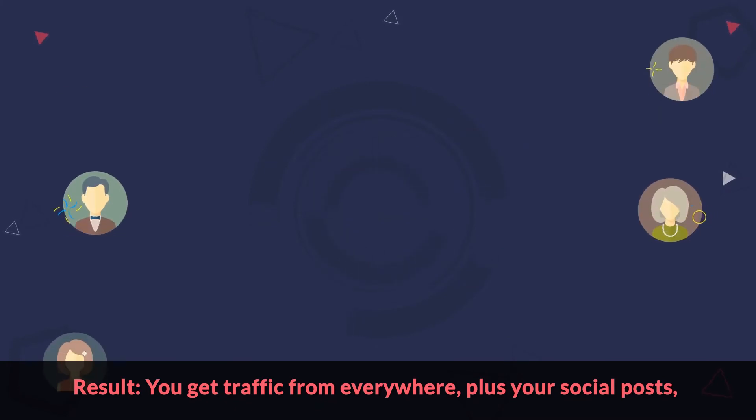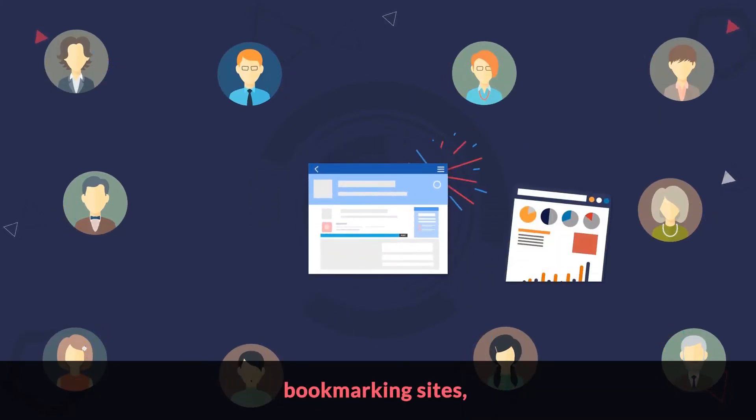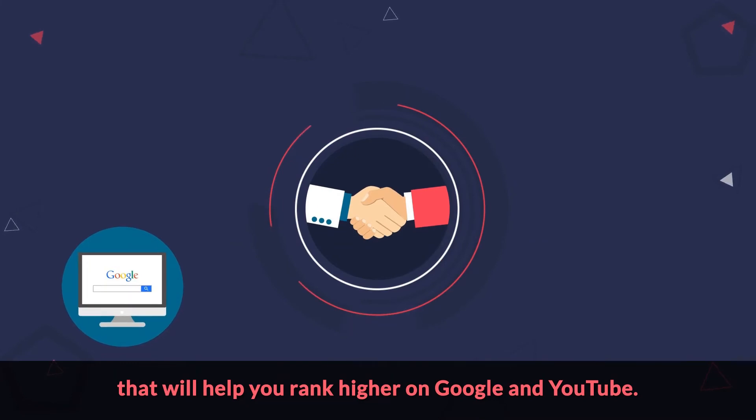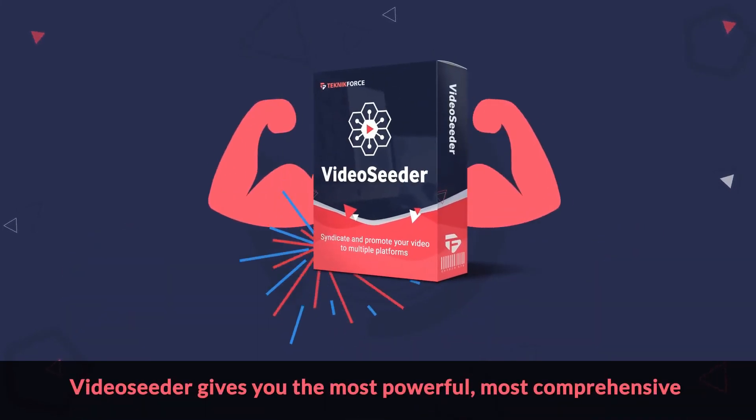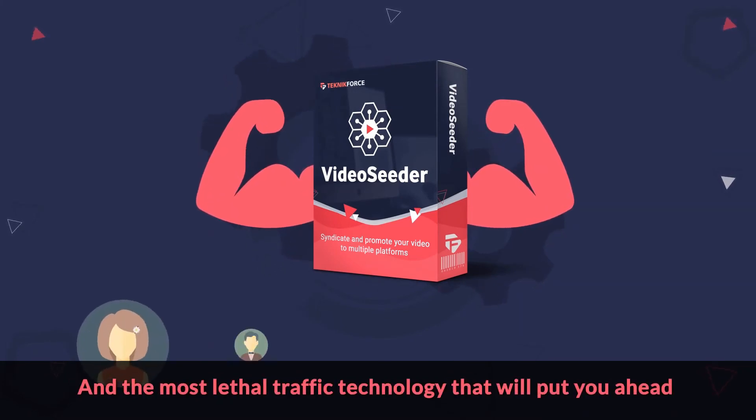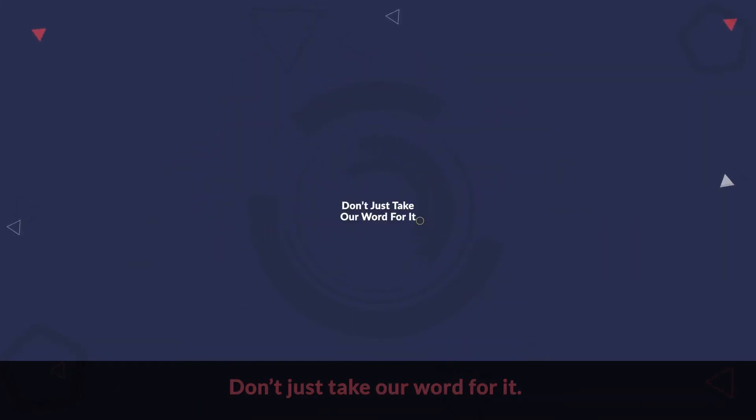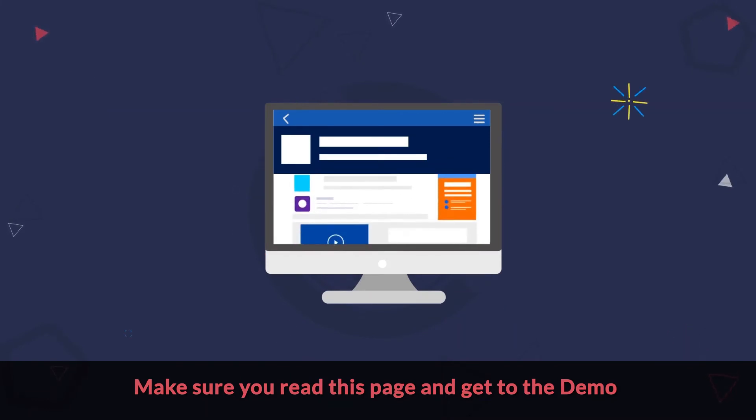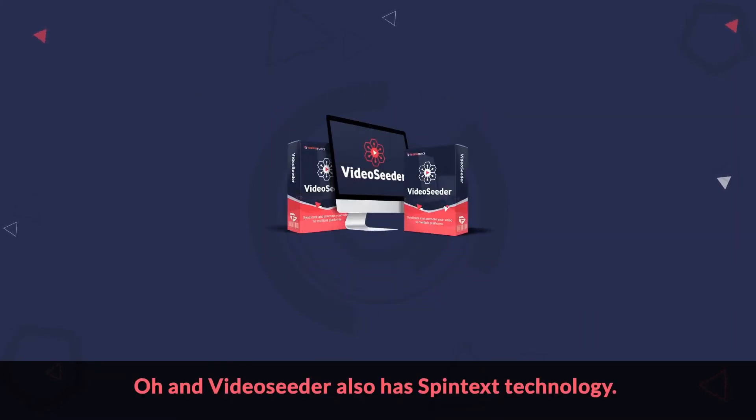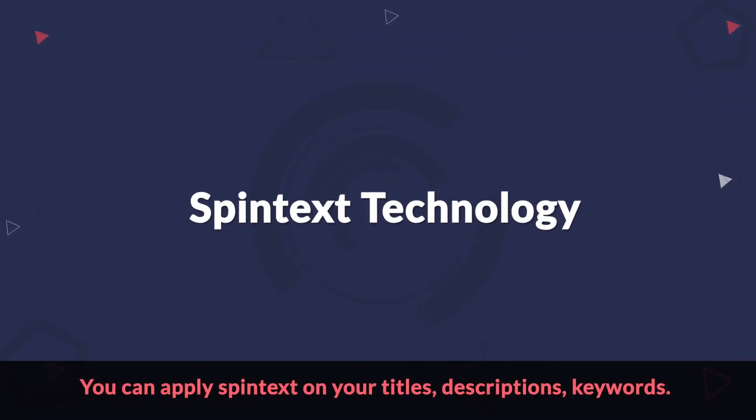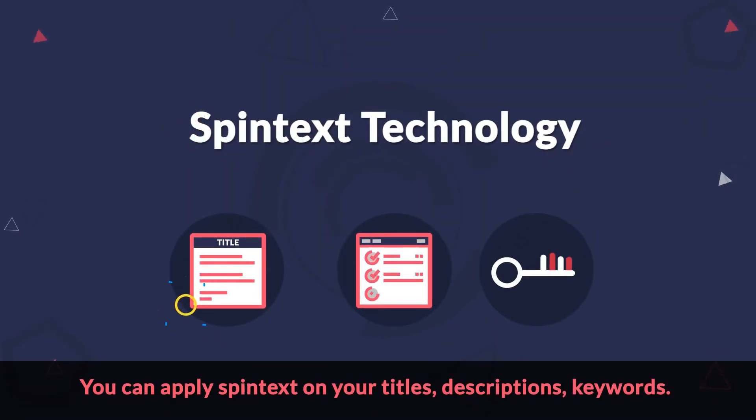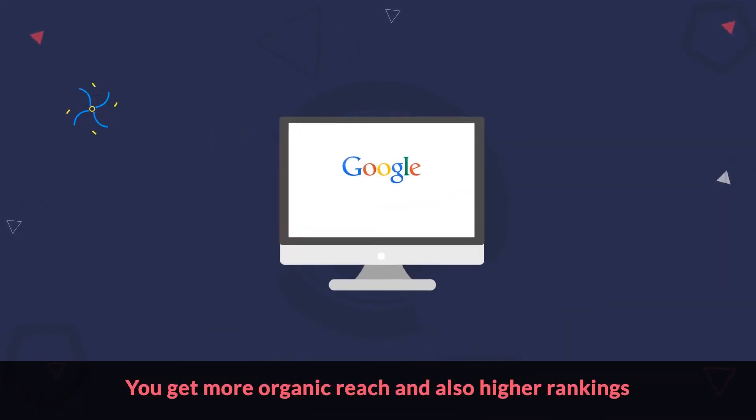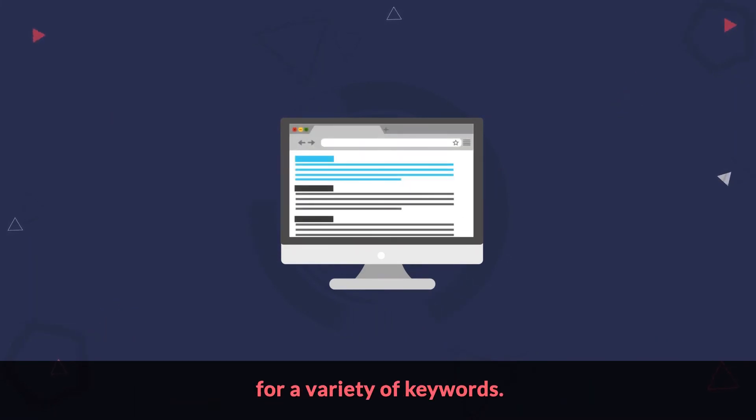Result? You get traffic from everywhere, plus your social posts, bookmarking sites, and blog posts will create social signals and quality backlinks that will help you rank higher on Google and YouTube. Video Seeder gives you the most powerful, most comprehensive, and the most lethal traffic technology that will put you ahead and drive your competition out of the market. Don't just take our word for it. Make sure you read this page and get to the demo, which will show you exactly how Video Seeder shatters all traffic records that you've set earlier. Oh, and Video Seeder also has Spintext technology. You can apply Spintext on your titles, descriptions, keywords. The content posted to each profile can be 100% unique. You get more organic reach and also higher rankings for a variety of keywords.